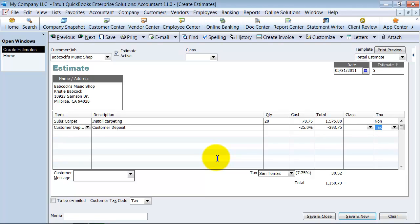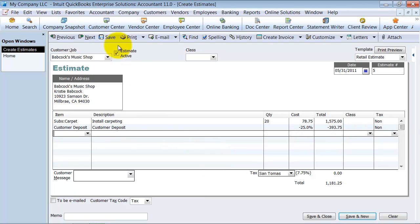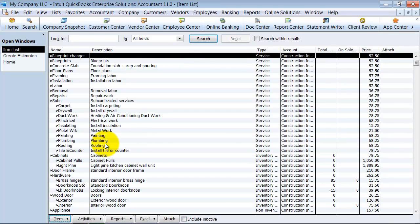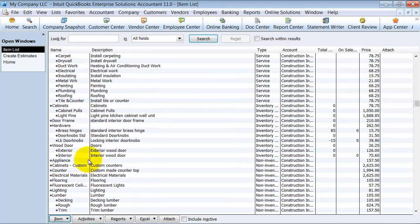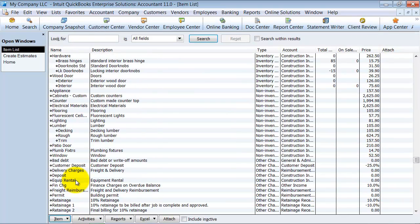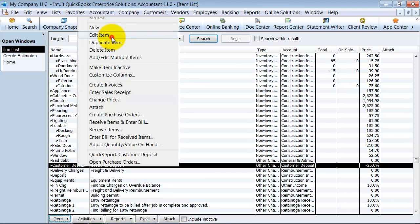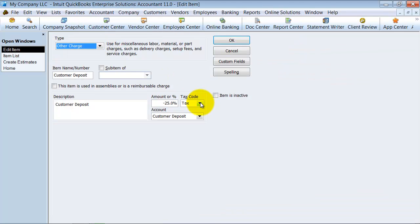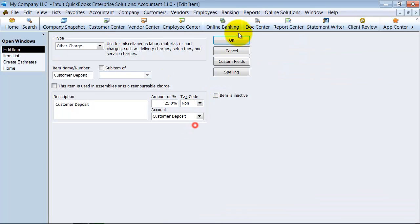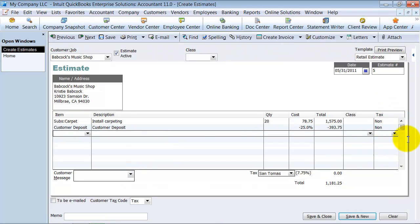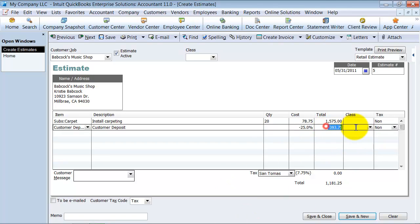And we're going to do our customer deposit. One thing, if it keeps on marking it taxable there, what I did when I set up my customer deposit item, I want to come in here, right click, edit the item, mark it as non-taxable. So next time it'll show up as non-taxable.